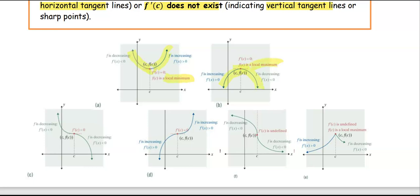In cases c, d, and e, there are cases where the derivative equals zero, but the behavior of the graph is decreasing and decreasing. The graph does not change behavior from increasing to decreasing or vice versa. Therefore, those points are not local extrema, but they are still considered critical values. In part e, the graph is increasing then decreasing, but the derivative doesn't exist at that point. That point still gives you a local maximum.